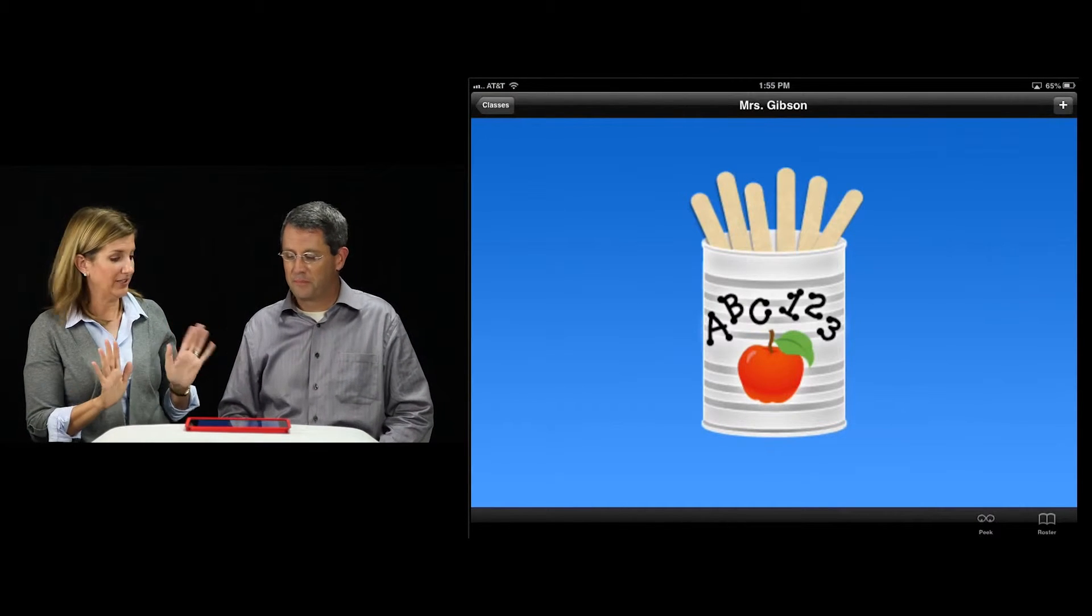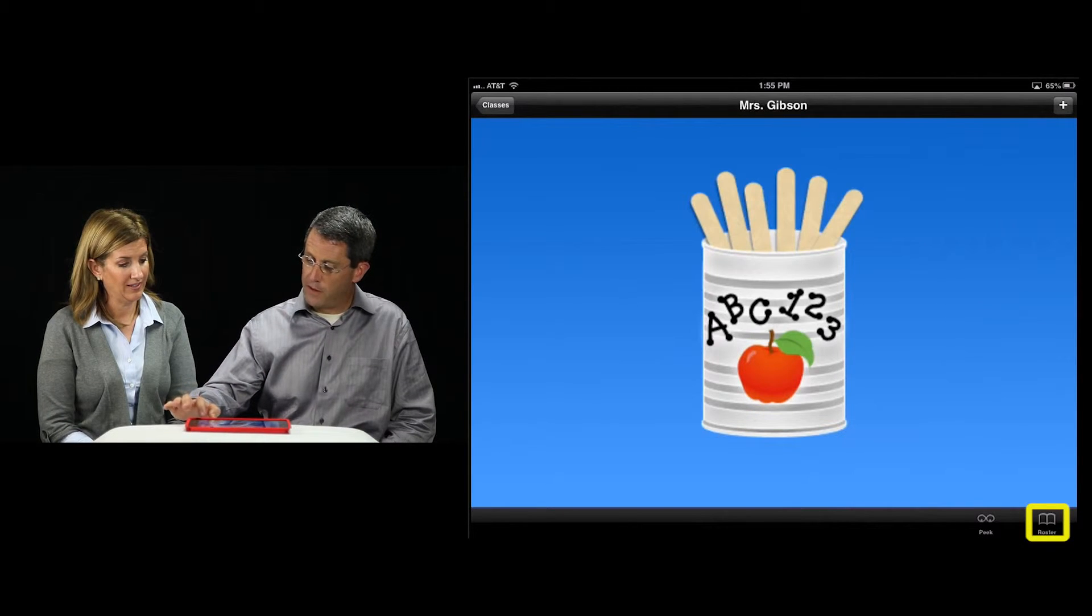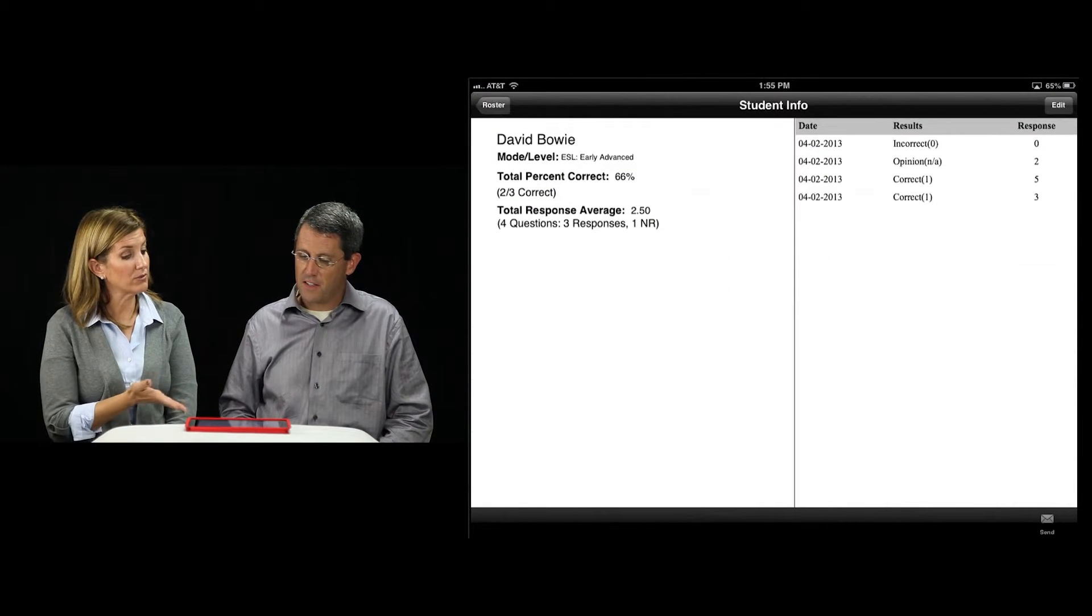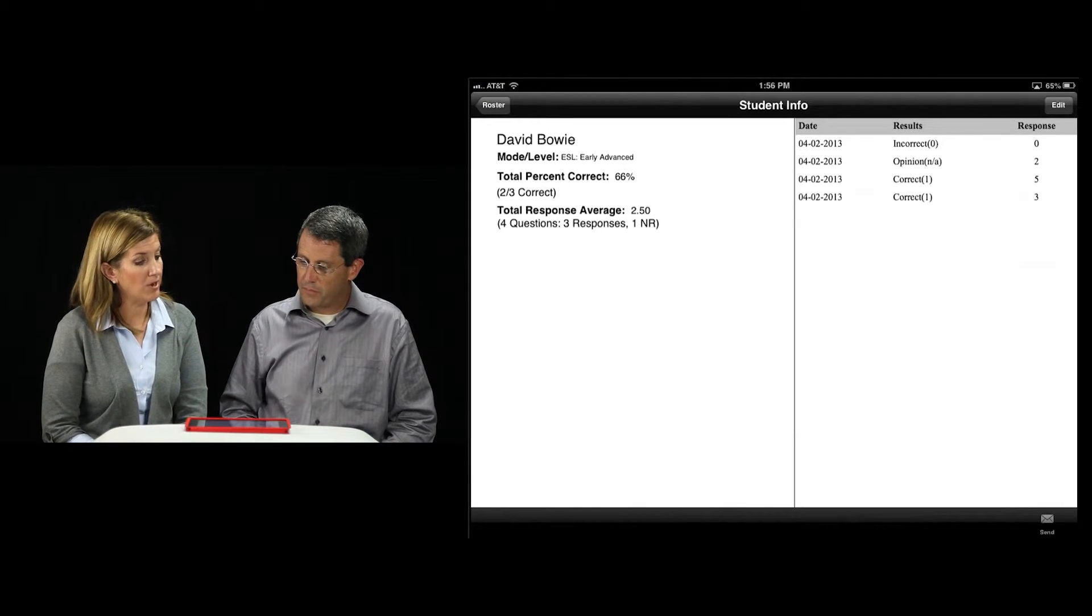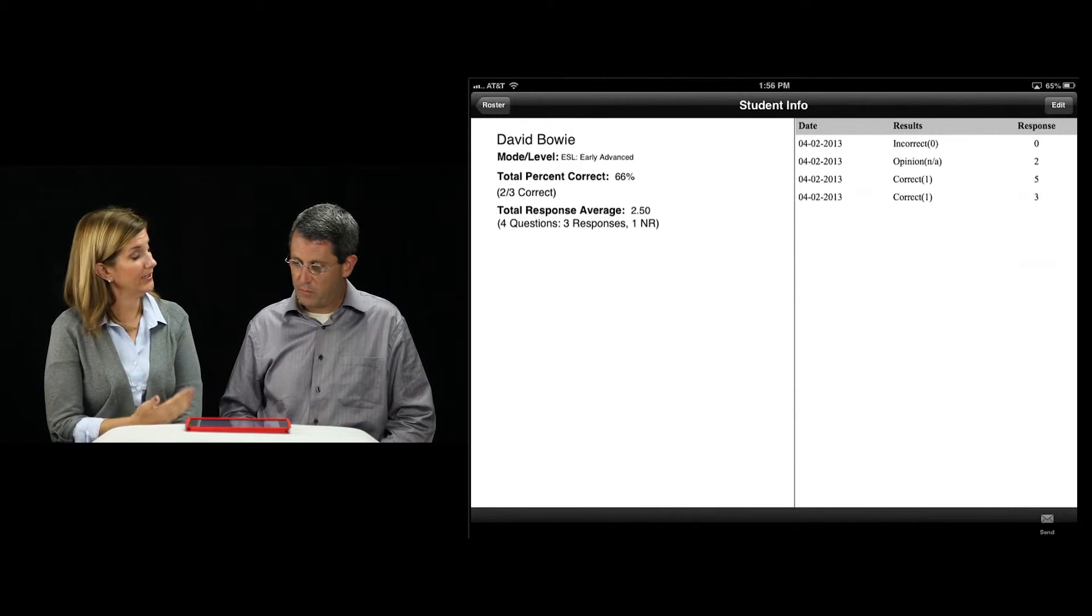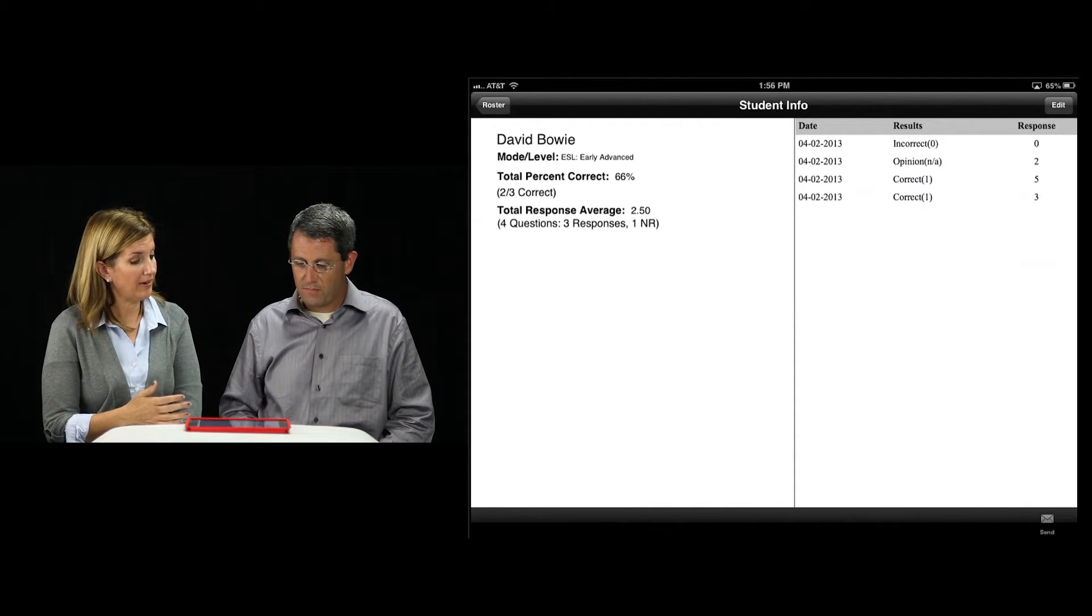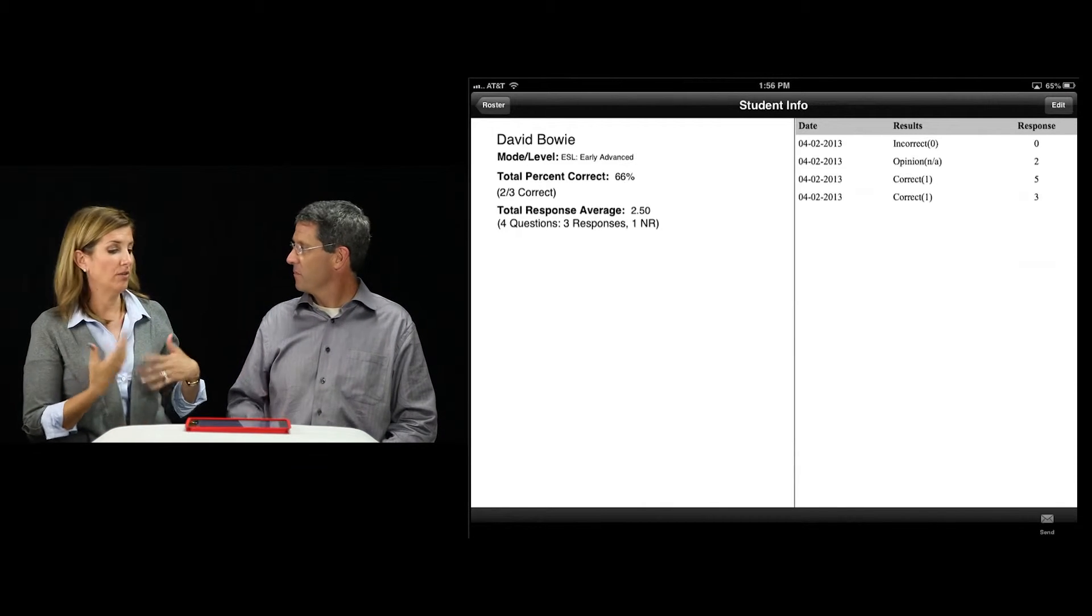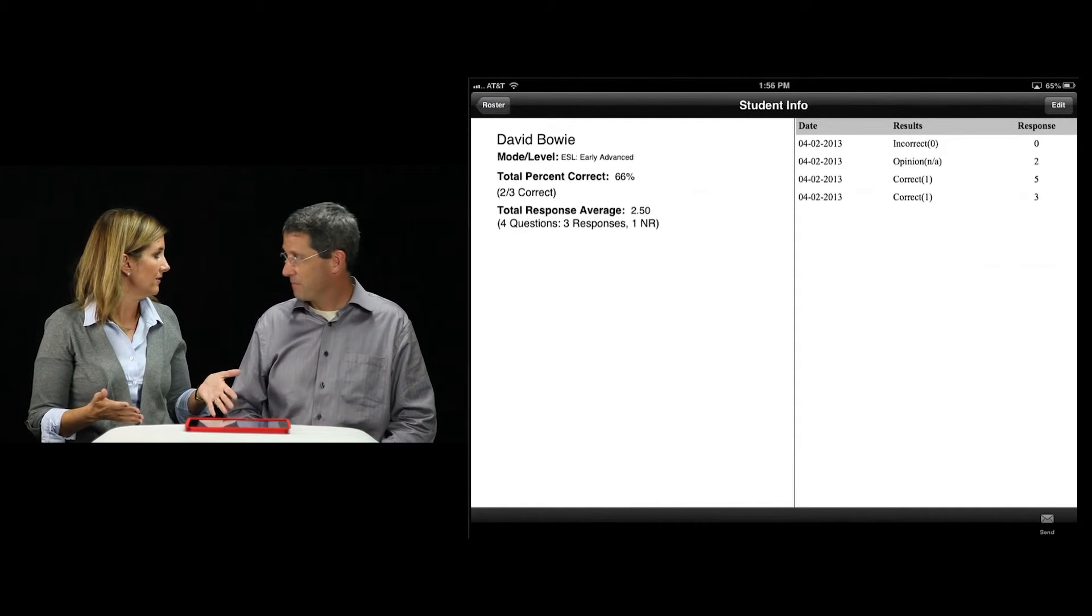Now that information gets saved into David's file. Let's take a look at the file. Click on roster and select David's name. We have a report of how David's doing. David is in the mode of ESL. He's in the advanced or early advanced level. The total percent correct is 66%, and his total response average is 2.5. You can see the dates of the questions. This is great for sending to parents, communicating with other teachers, IEPs, student studies.